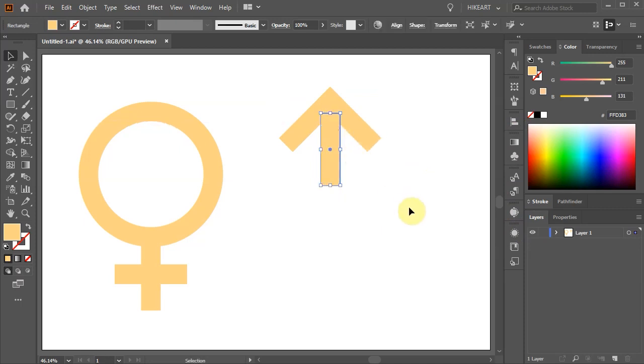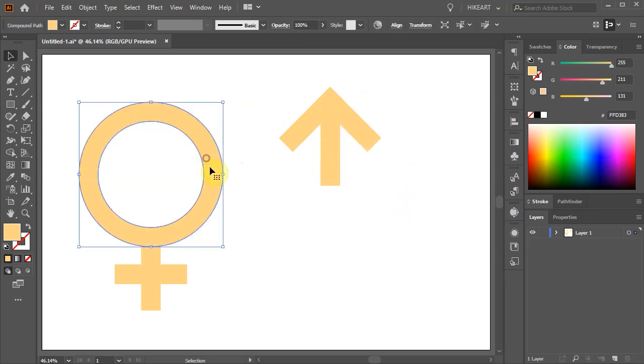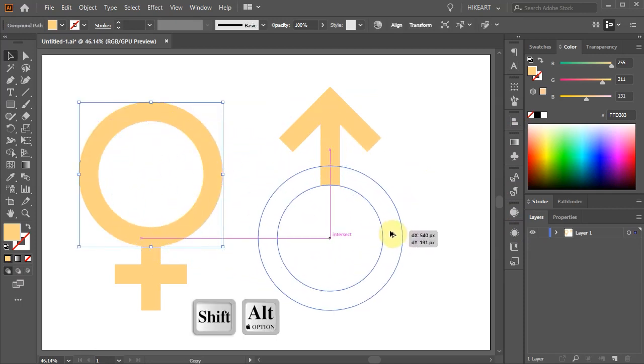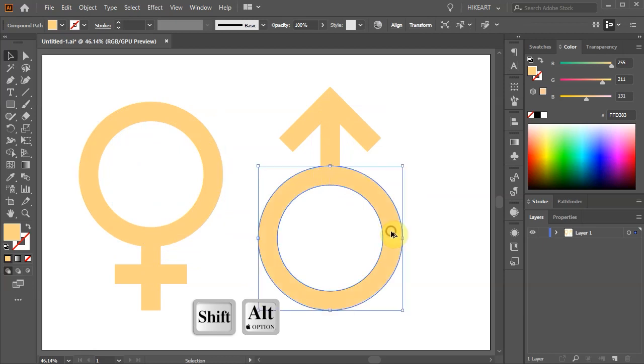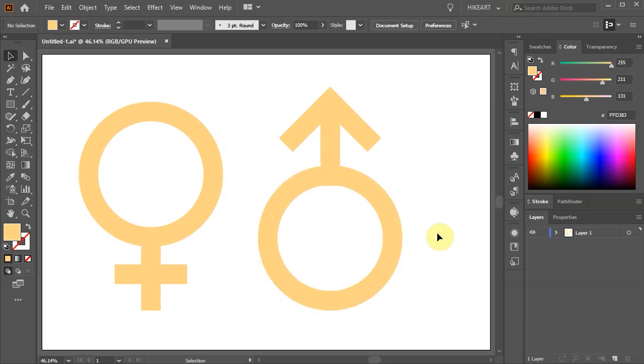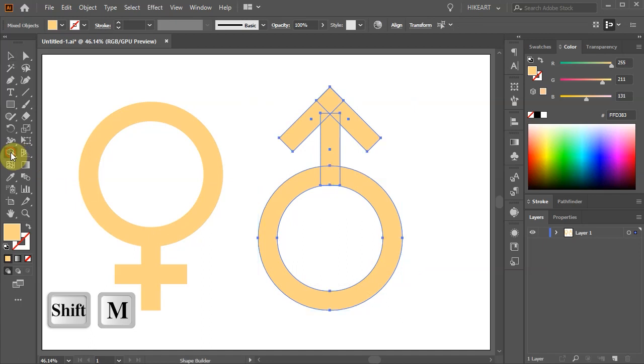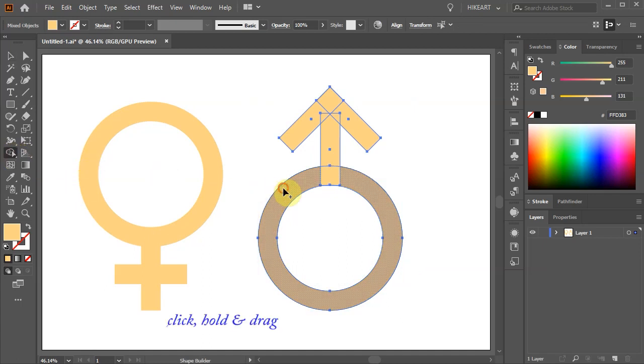Let's copy this circle and align it with the arrow. Select both shapes and switch to the Shape Builder tool. Now connect all parts.